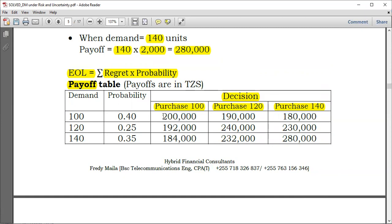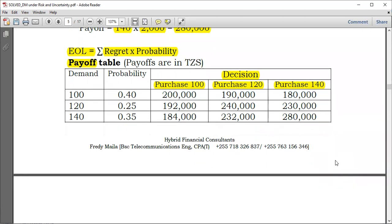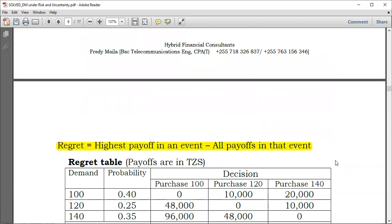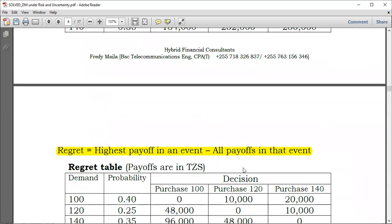To obtain the regrets, take 200,000 and subtract all other values in that row: 200,000 minus 200,000 equals zero; 200,000 minus 190,000 equals 10,000; and 200,000 minus 180,000 equals 20,000. So the regrets for that state of nature are 0, 10,000, and 20,000.